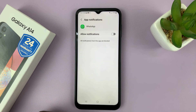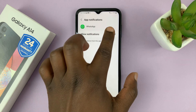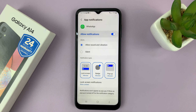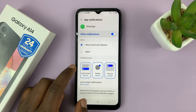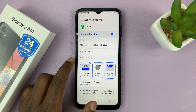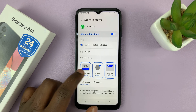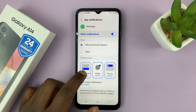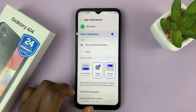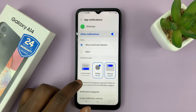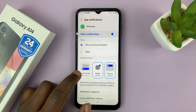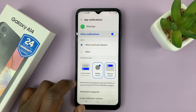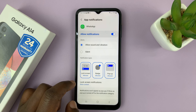If it looks like this, then you'll not get any notifications for WhatsApp — make sure that is enabled. Secondly, make sure you have notifications allowed on the lock screen. So under Notification Types, make sure Lock Screen is enabled. If it says Lock Screen not allowed, it means WhatsApp notifications will not come to your lock screen, so make sure that is enabled.